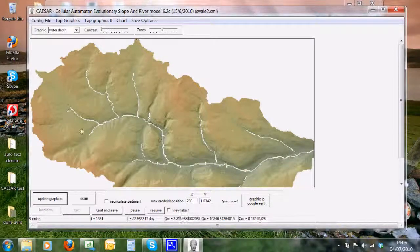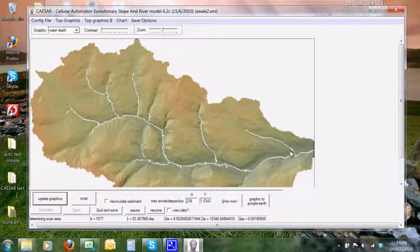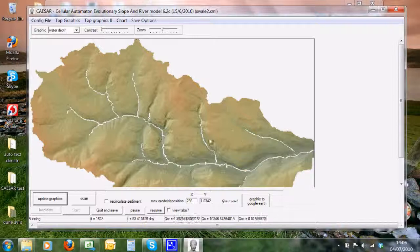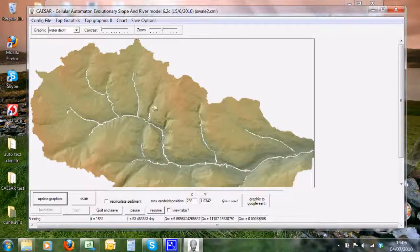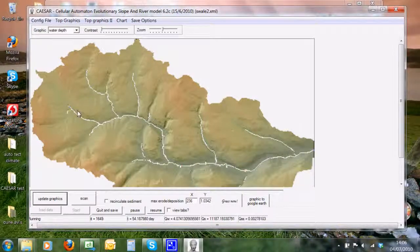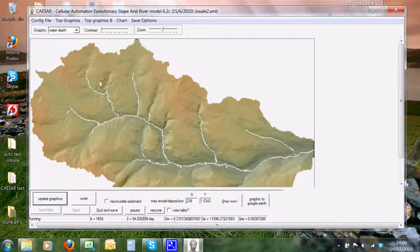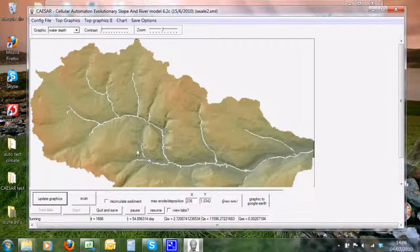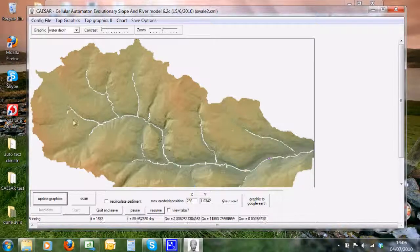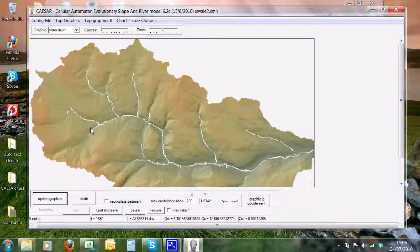What Caesar does is, before it actually starts doing any erosion and deposition, it runs a sort of set discharge over the whole catchment and works out where there is going to be water—which in this case is only on where the stream network is. It then creates a buffer of a few cells around the edge of this area.